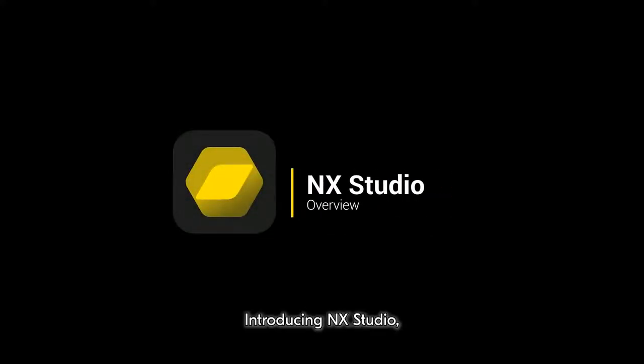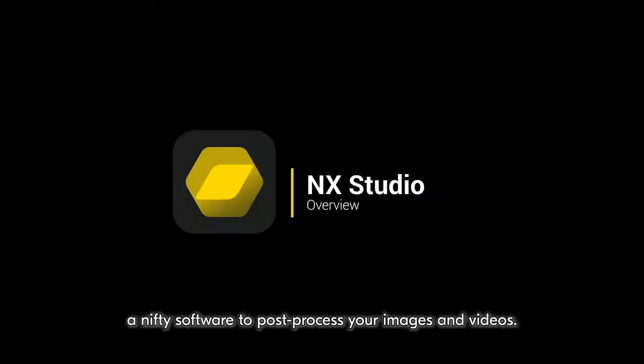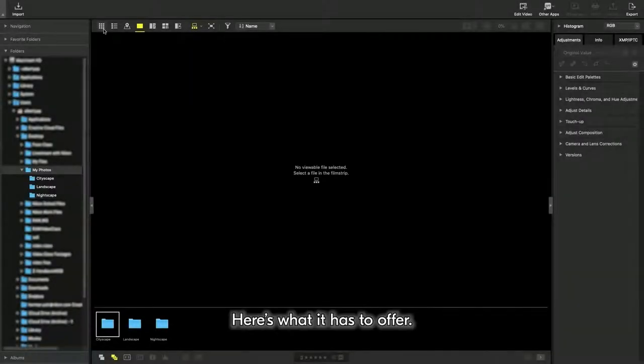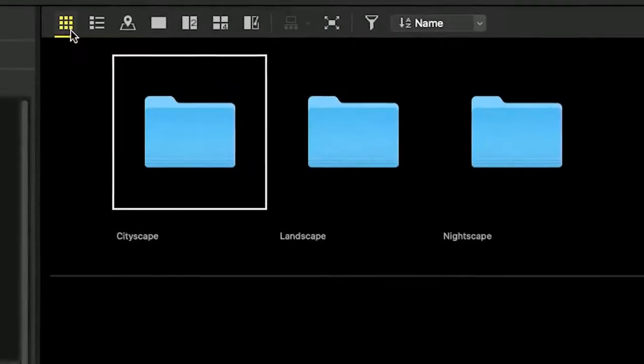Introducing NX Studio, a nifty software to post-process your images and videos. Here's what it has to offer.